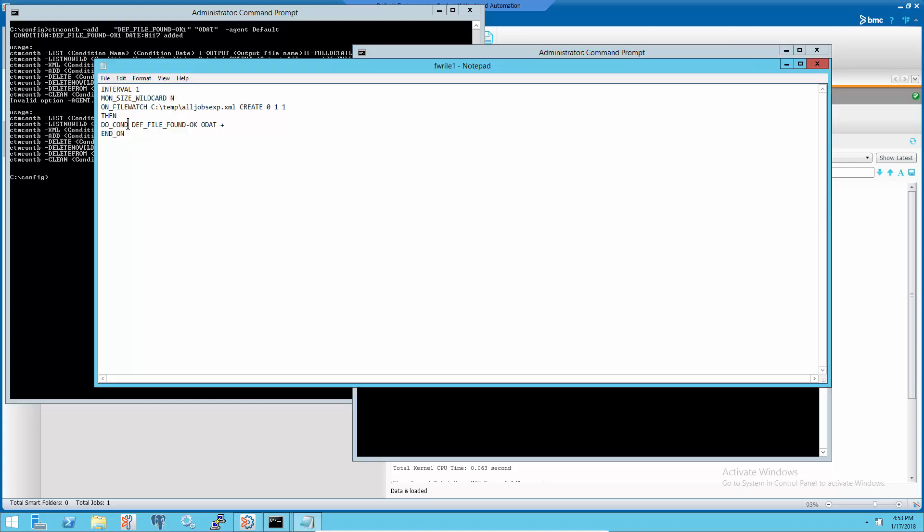If the file watcher needs to run on the Control-M server, then change the file watcher rule file to use do_CMD instead of do_cond to issue the condition.